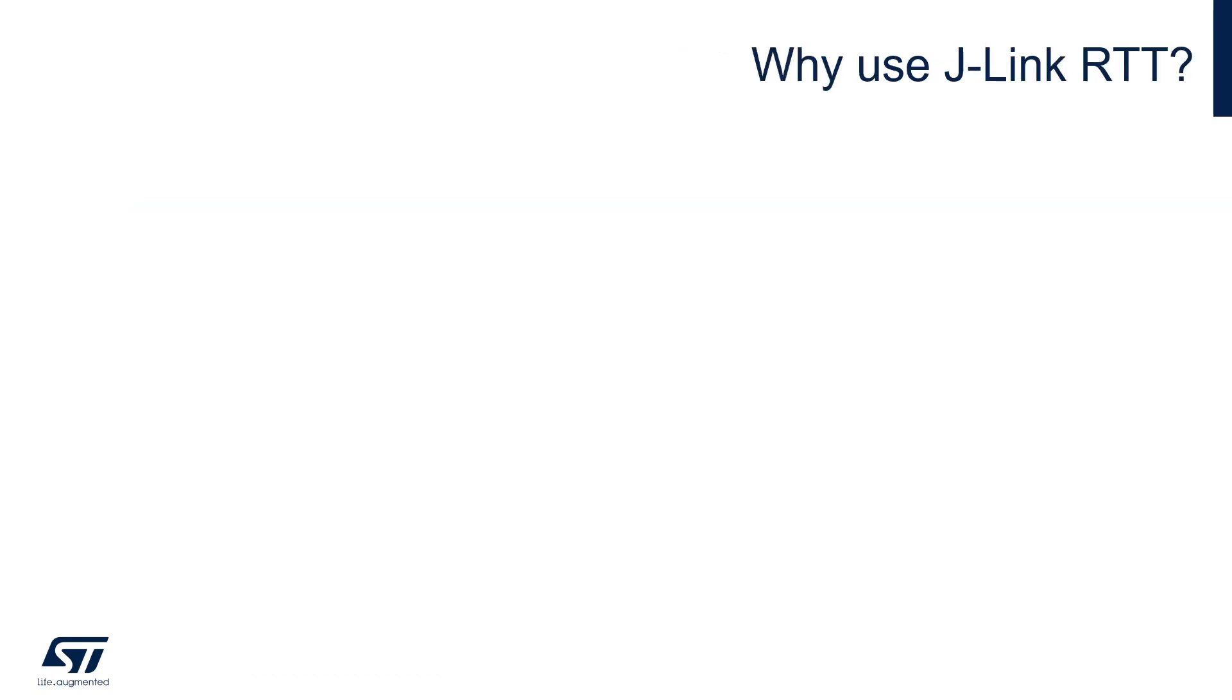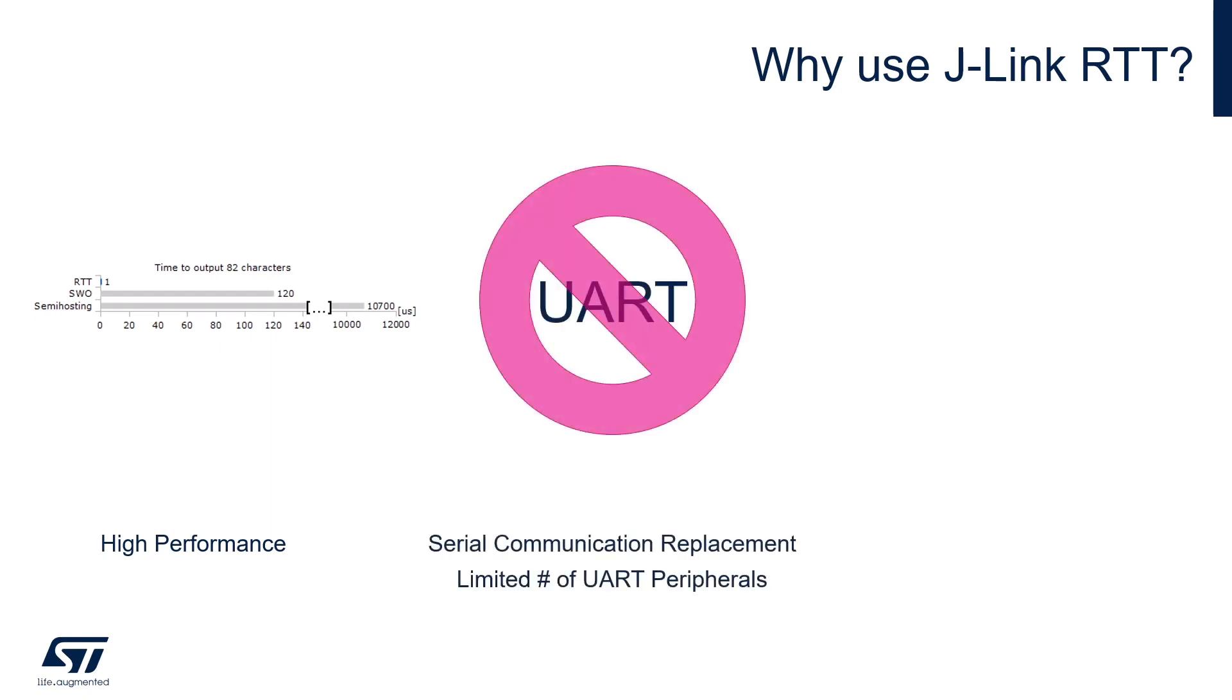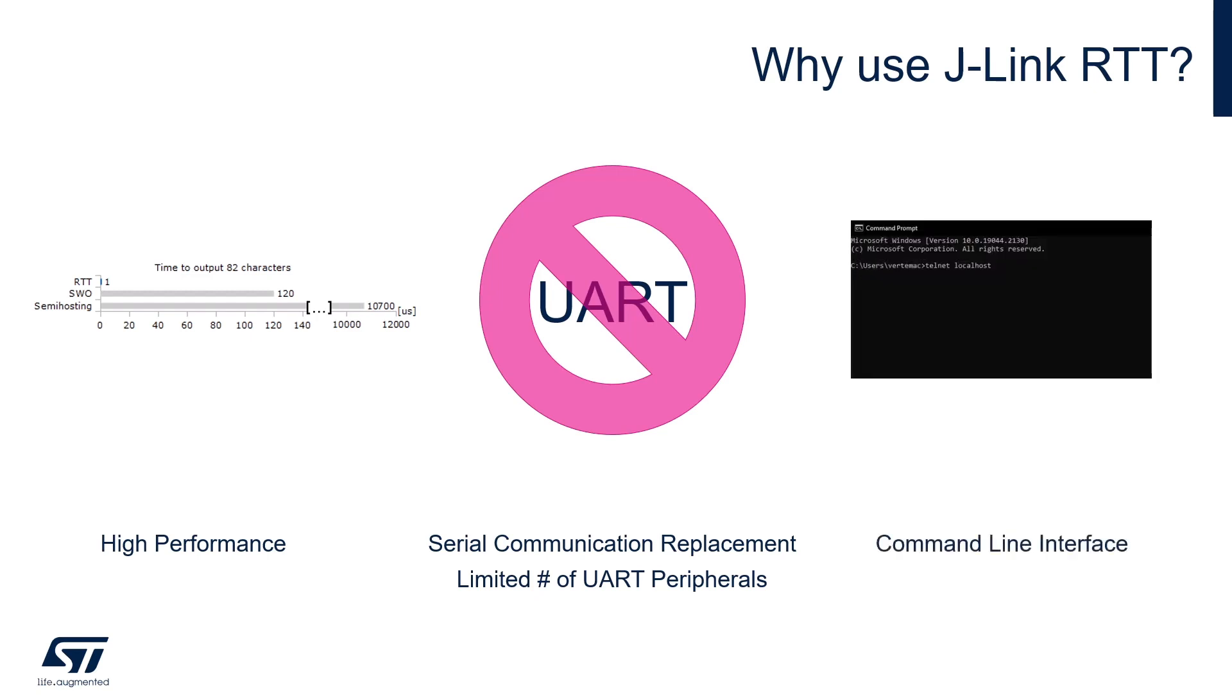Now, you might be wondering why you should use J-Link RTT. Well, here are a few reasons. One, the performance of J-Link RTT is significantly high. According to Segger, an average line of text can be output in one microsecond or less. Two, you can serve as a replacement for serial communication like UART. This can be especially useful for devices with a limited number of UART peripherals. And three, it can make it easier to use a command line interface with your embedded device. This is great for performing any type of automation.